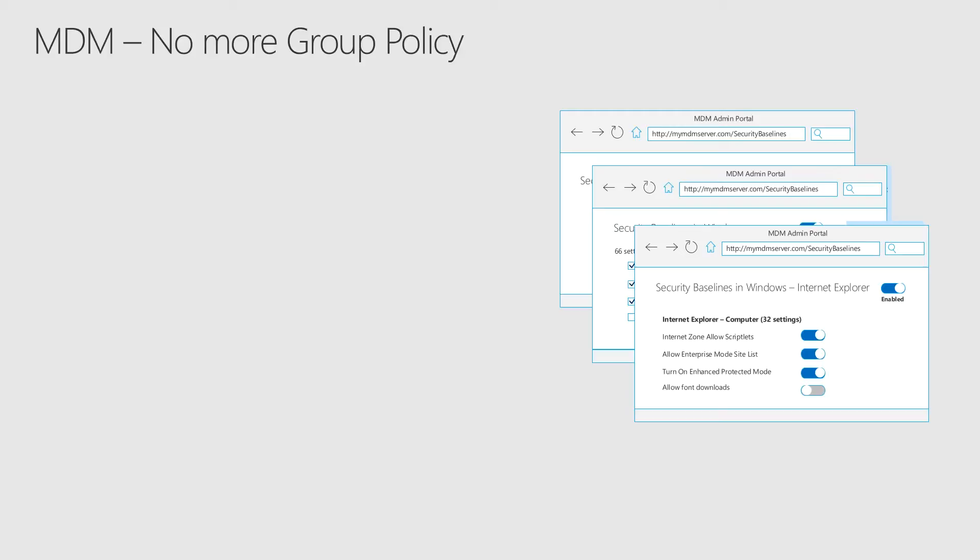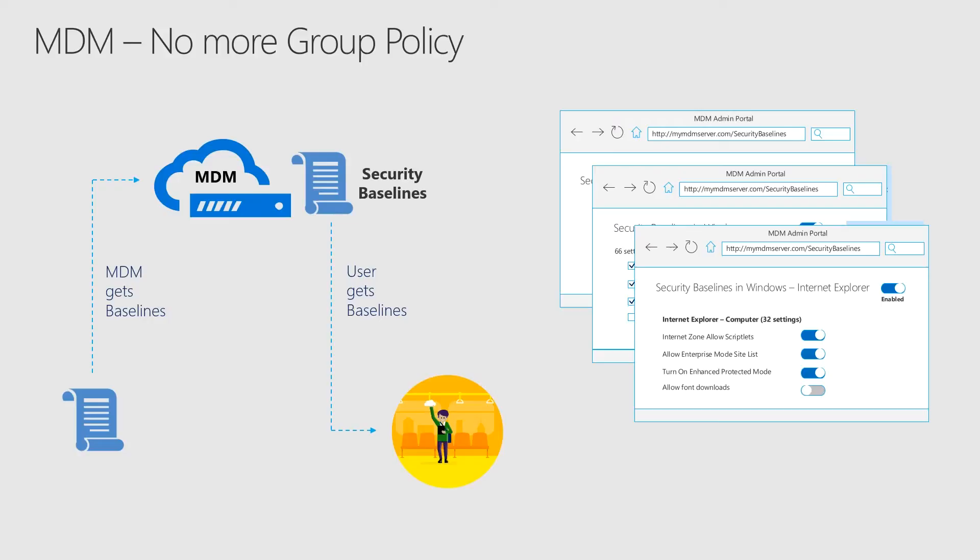Now, group policy doesn't exist in the modern management world. And that scares some people. Group policy isn't quite dead, but the idea here is that we'll eventually transition to policies delivered via mobile device management. So the administrator will set up the policies like they do almost in a group policy type fashion. And then there's an infrastructure through your mobile device management solution, such as Intune, where these policy settings will be applied to the device based on the user persona.